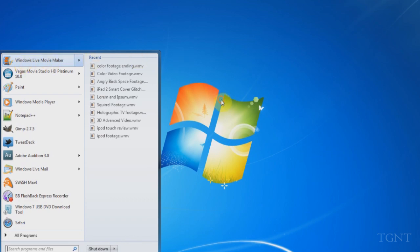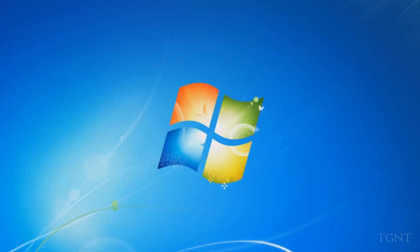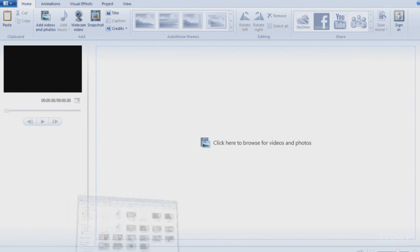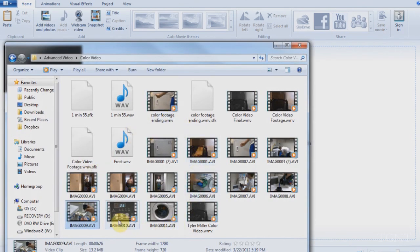So I open Windows Live Movie Maker and I have that already opened. And this is what it looks like. I don't use Windows Movie Maker. It comes with Vista. I have Windows 7, so I'm using Windows Live Movie Maker.